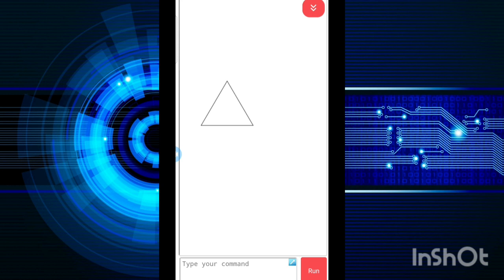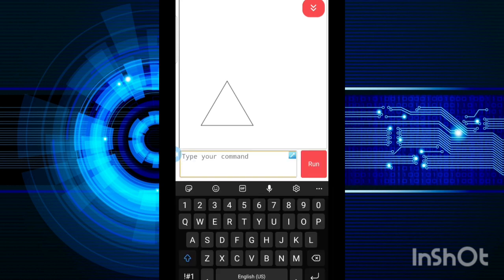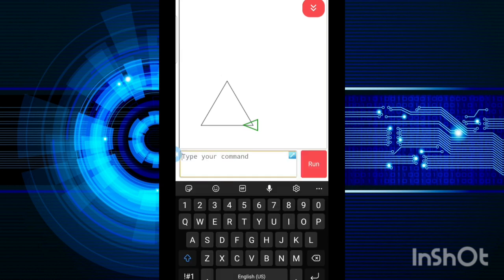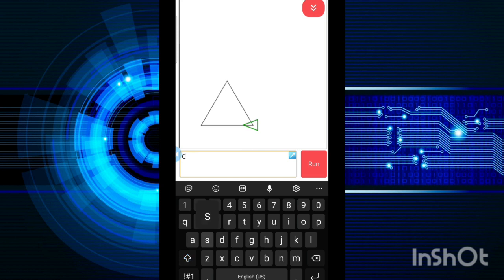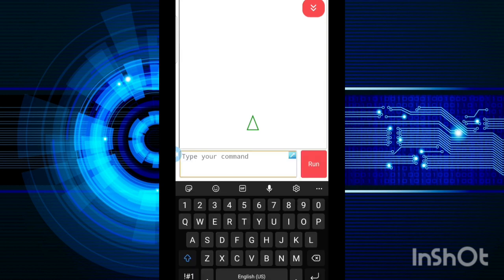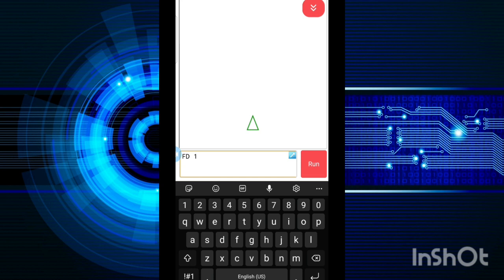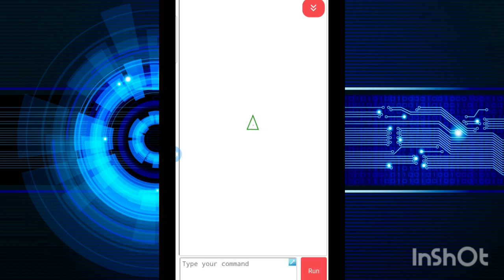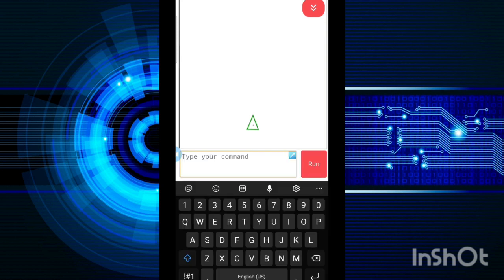Now suppose if I want to draw a circle, because a square and triangle was quite easy. First of all, if I want to clear the screen, I will write CS command and my screen will get clear. So you can use FD 1 plus RT 1. You can see a dot is there, but if I will use this for many times then only a circle will be drawn. So what I am going to do is I am going to use the repeat command.